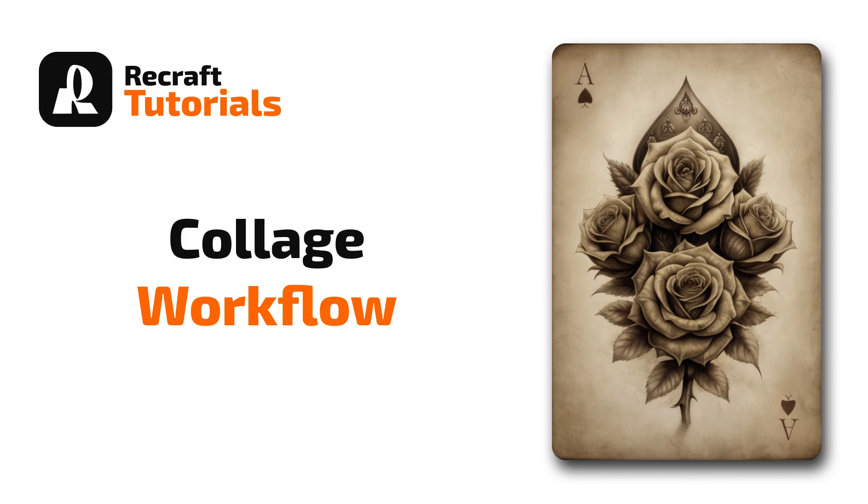Welcome back to ReCraft Tutorials. In this video, I will show you a quick way to combine parts of two images to compose your ideal envisioned image. Let's dive in.